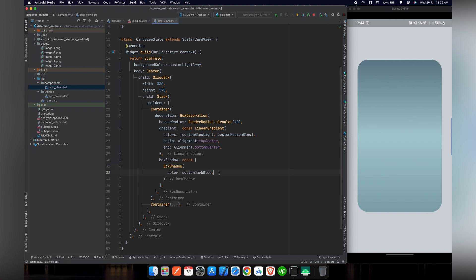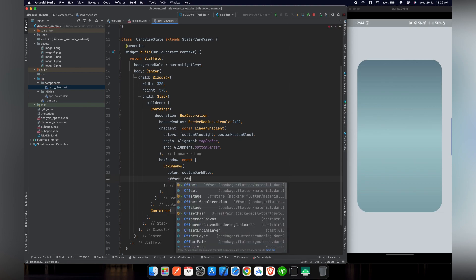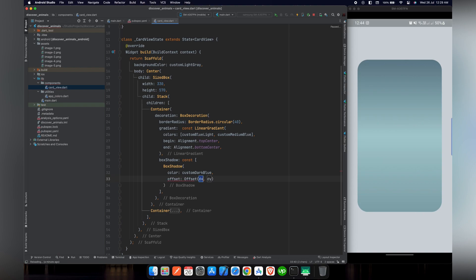Box shadow includes color. We will give it a color of custom dark blue and we can set the offset of the shadow. We will use offset. So offset requires two inputs. We will give it X axis zero and for Y axis we will give it a 12.